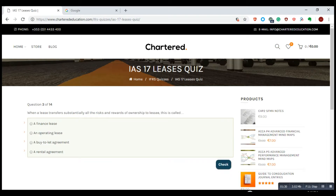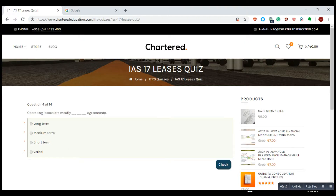When a lease transfers substantially all the risks and rewards of ownership to the lessee, this is called a finance lease — not an operating lease. It is more like a hire purchase agreement. Finance lease actually transfers all the risks and rewards of ownership to the lessee, whereas operating leases are mostly short-term agreements.